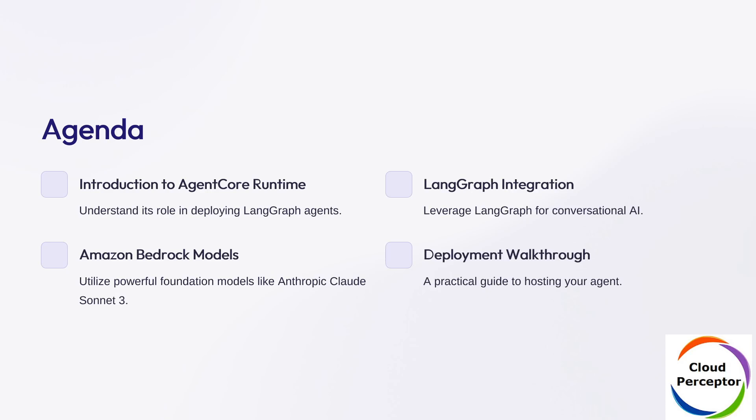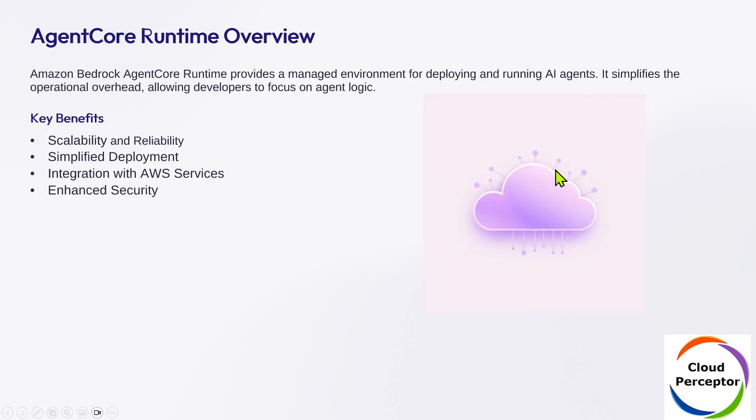Let's explore how to deploy conversational AI agents using LangGraph orchestrated through Bedrock's Agent Core Runtime. Here's what we are going to cover today: a quick intro to Agent Core Runtime, how LangGraph fits into the picture, using Amazon Bedrock foundational models, and finally a step-by-step deployment walkthrough.